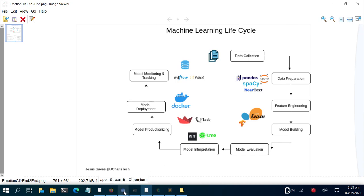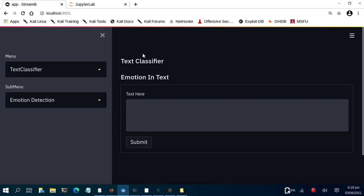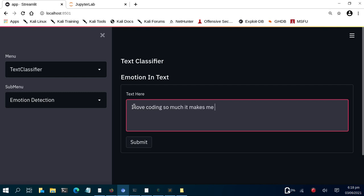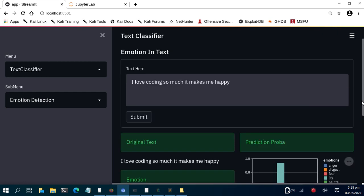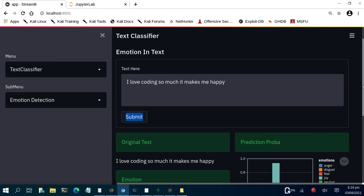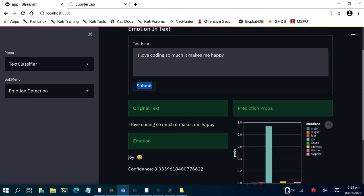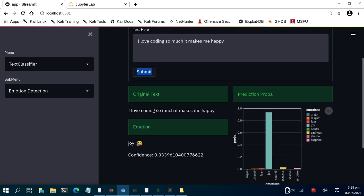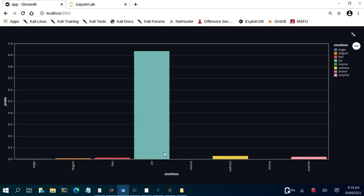By the end of this tutorial we'll build a simple text classifier app used to detect emotions in text. Let me paste in a test: 'I love coding so much, it makes me happy.' After clicking submit, it analyzes the text and gives the original text, the detected emotion — joy — with an emoji, and the confidence of that prediction: 93% confident it is joy. It also gives a simple plot showing all the various emotions.